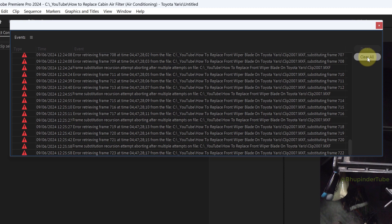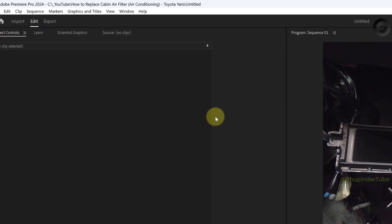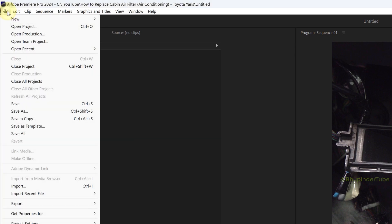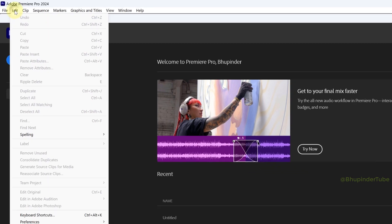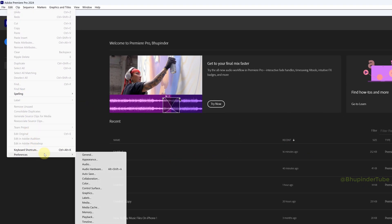Close the project, make sure it is saved, and then click on File and select Close All Projects. Then select Edit, hover your cursor over Preferences.